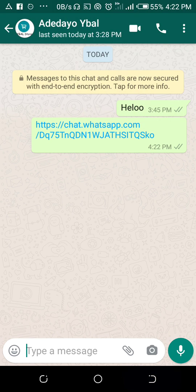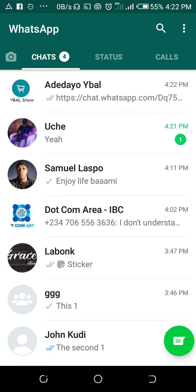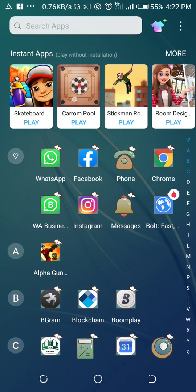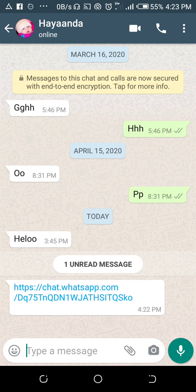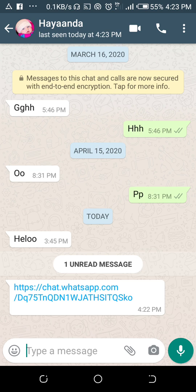Now let me open the second WhatsApp on my phone — the business WhatsApp — so we can click from there. Here is the message that was sent. I can now click on the link.